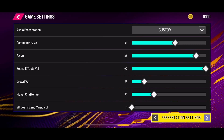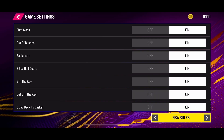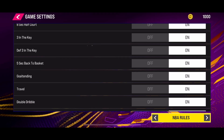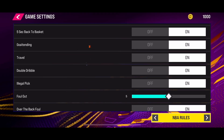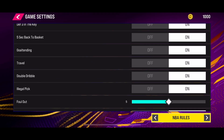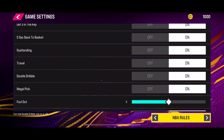To do that, click on the arrow icon at the bottom and select NBA rules. Scroll to the bottom and you can disable or enable double dribble in here. It's quite simple to change the double dribble setting in NBA 2K25.